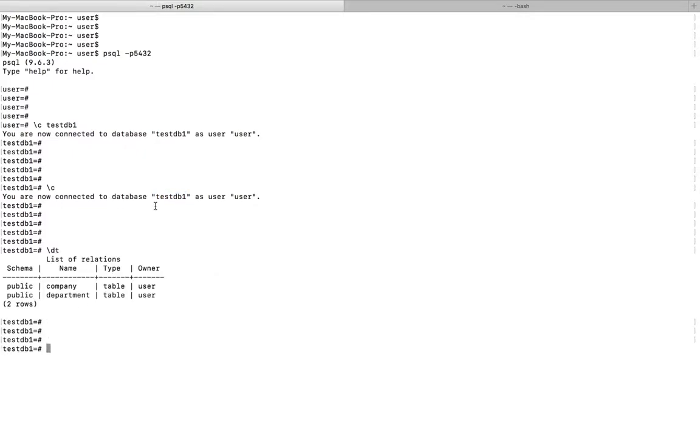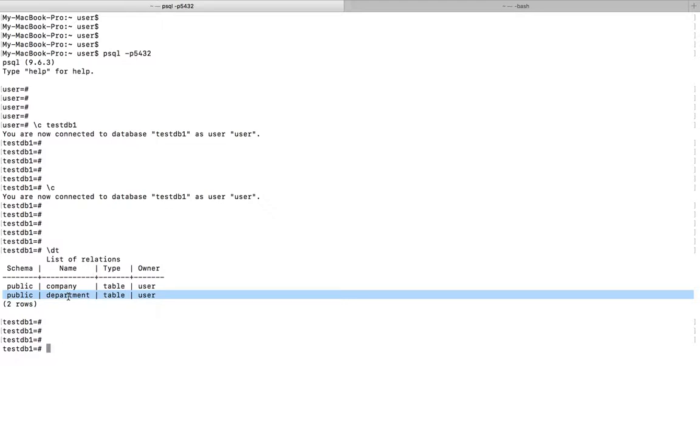For that we can use this command backslash d t. You can see this database has two tables: company and department.